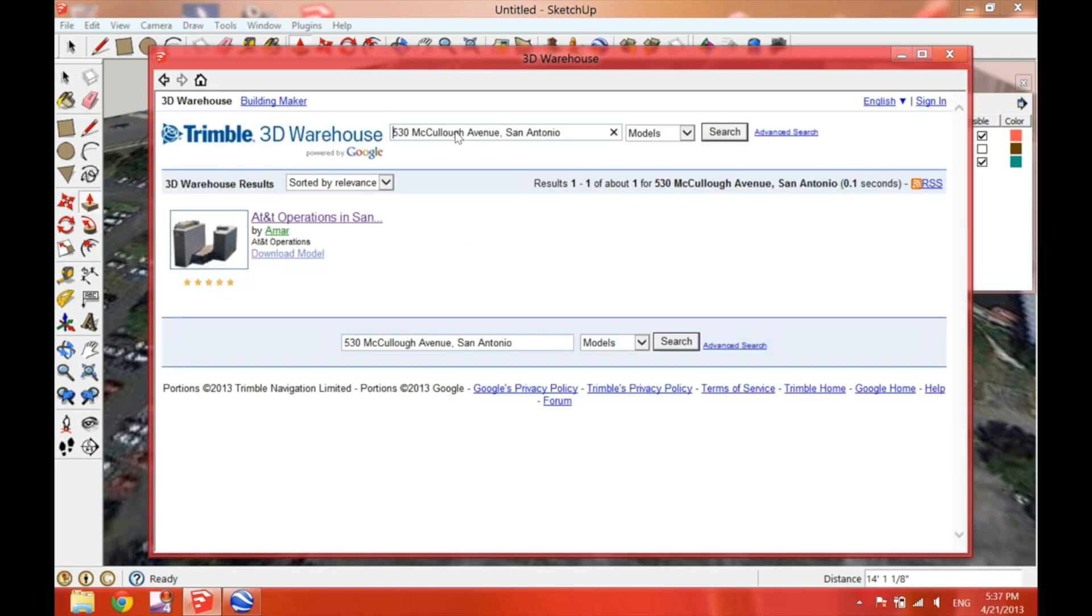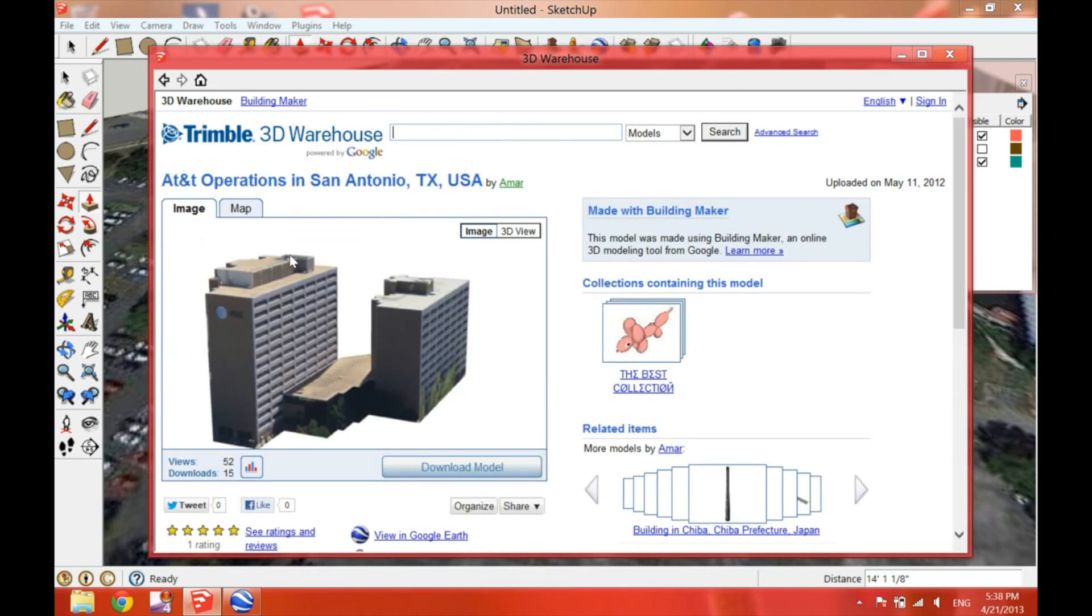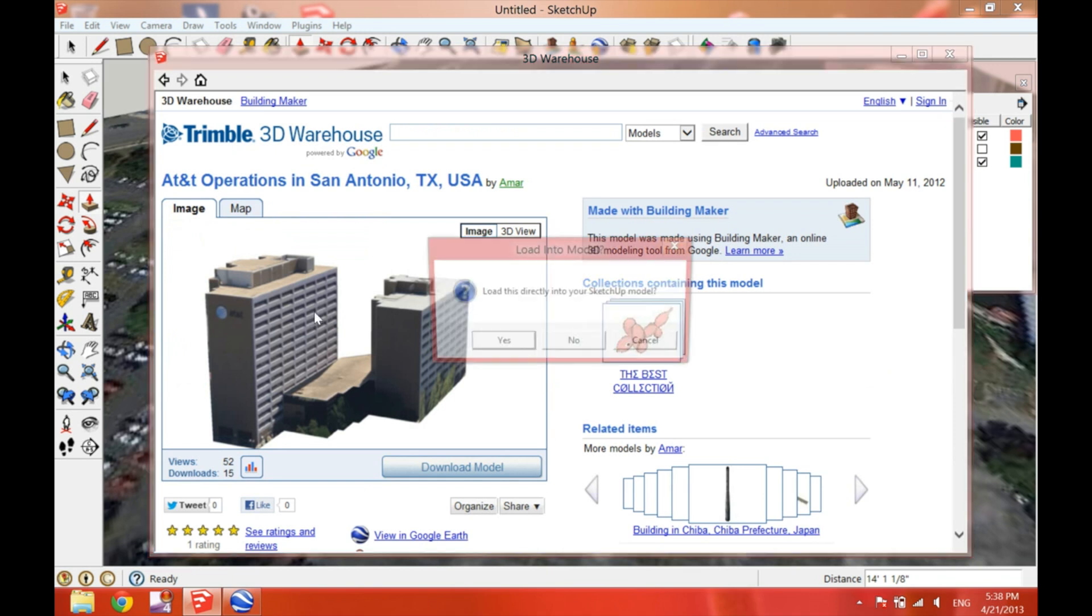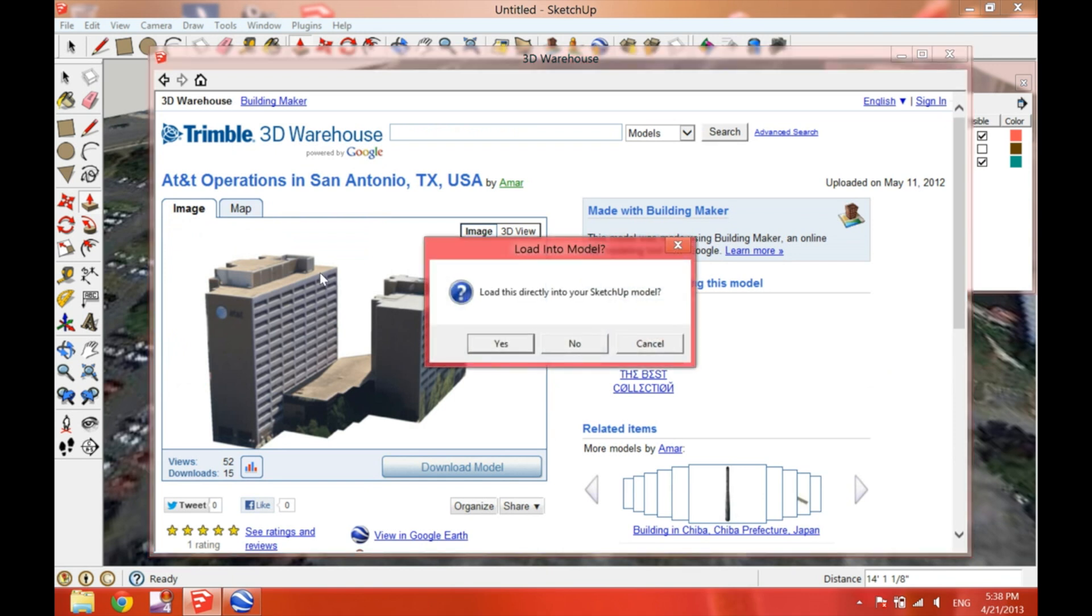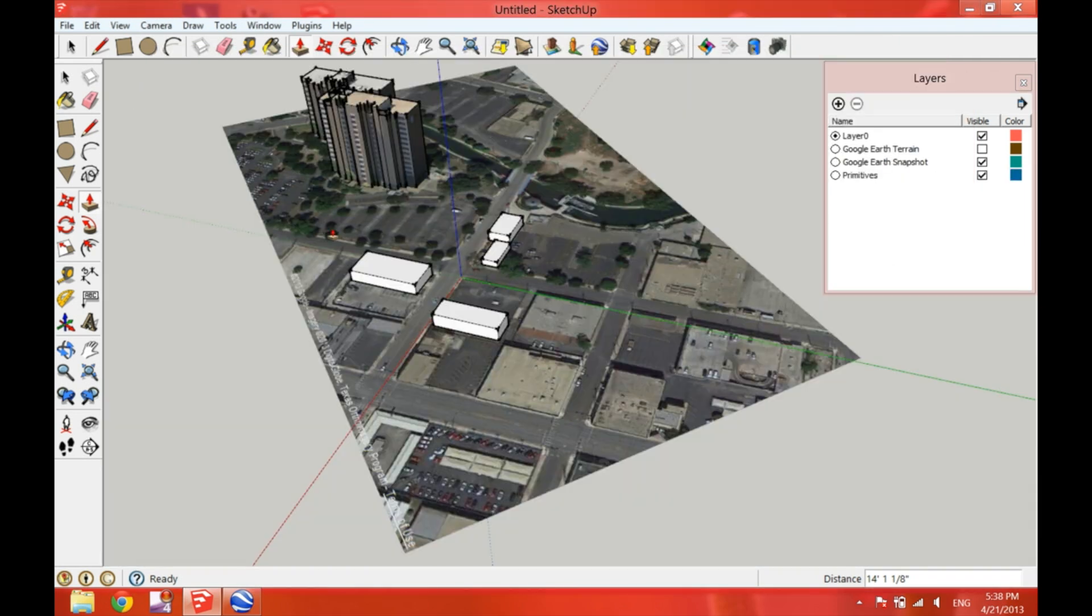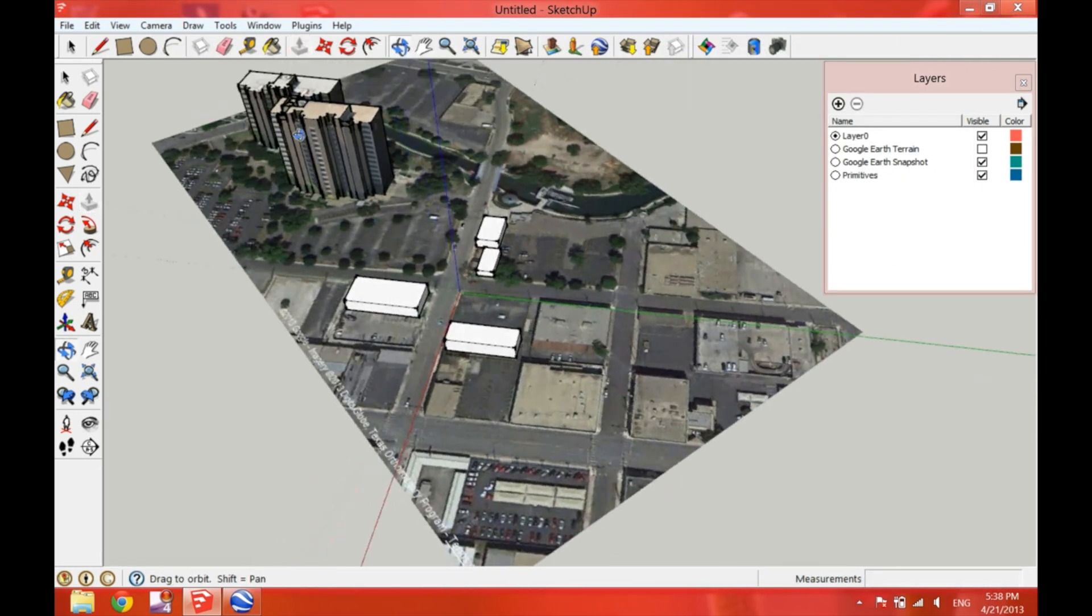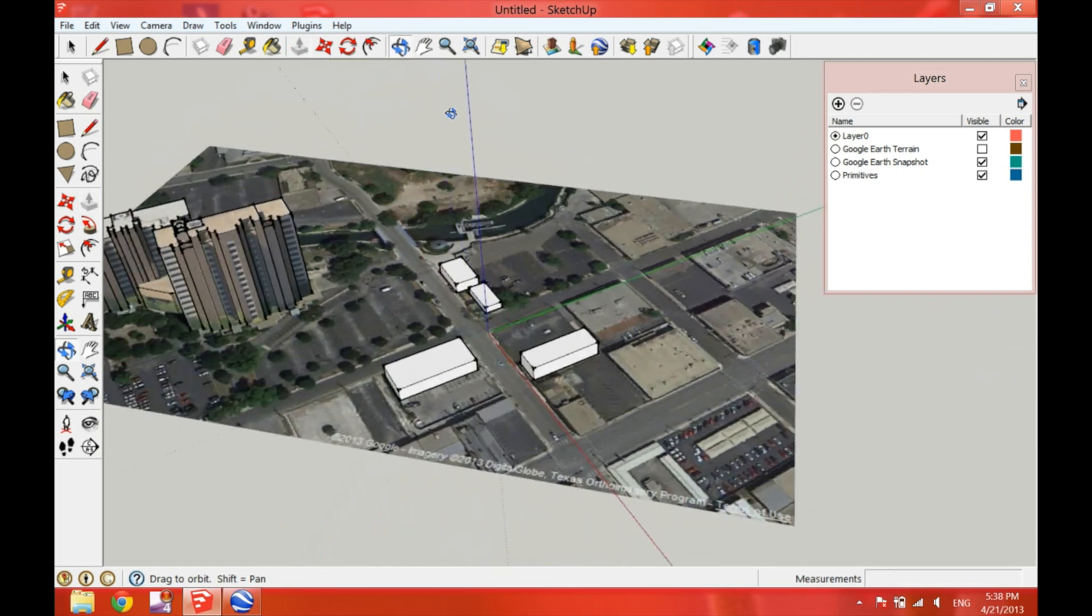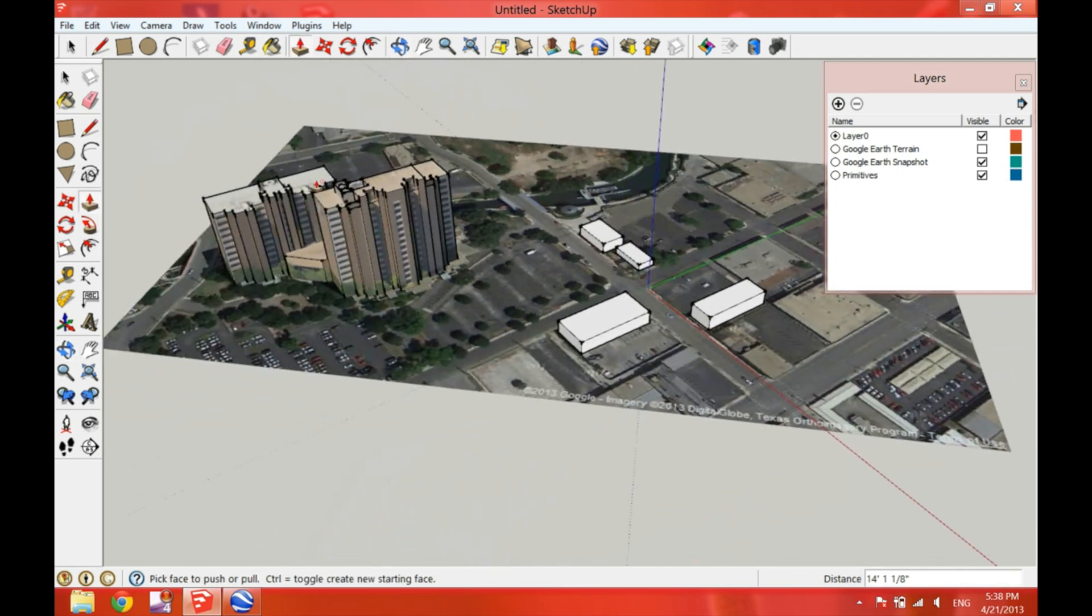Now hit search and you will have the AT&T building there. Now just select it and download model. Load directly into SketchUp. And this is very handy because it places the building exactly at the location it should be.